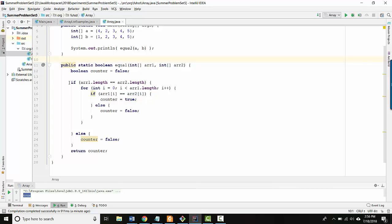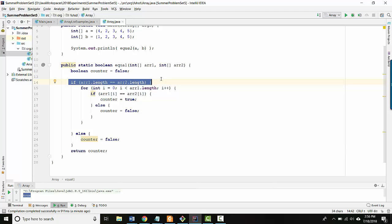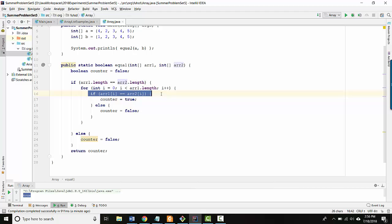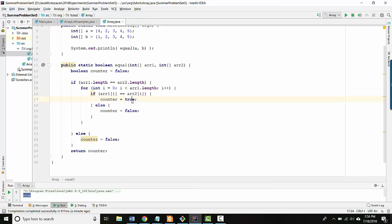What they're doing is first they test to make sure that the arrays are the same length, then they loop over every location in the array, and they test the corresponding elements. Do they have the same value at the same location? And if the answer is yes, we'll save that into a counter. We'll remember that they were the same.